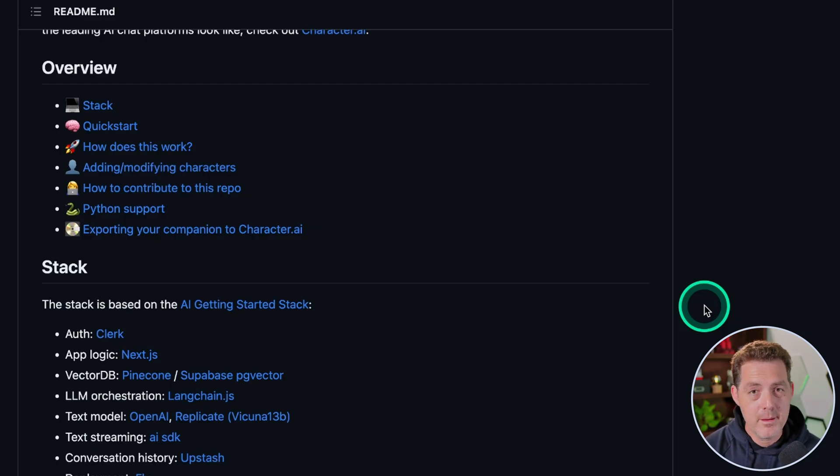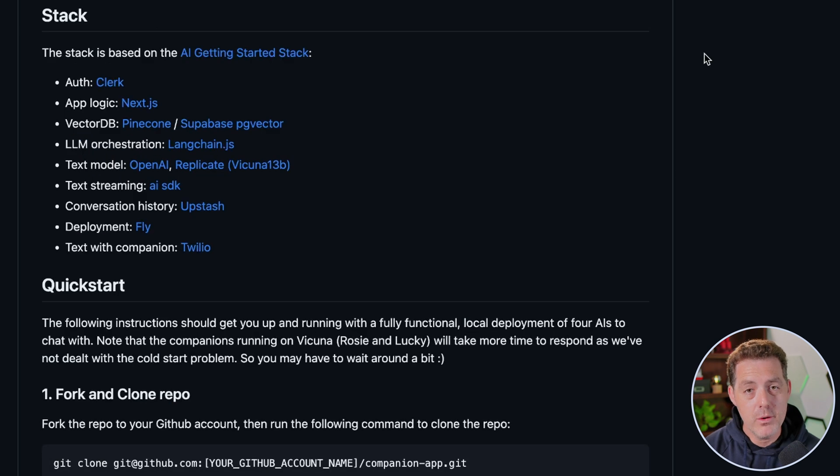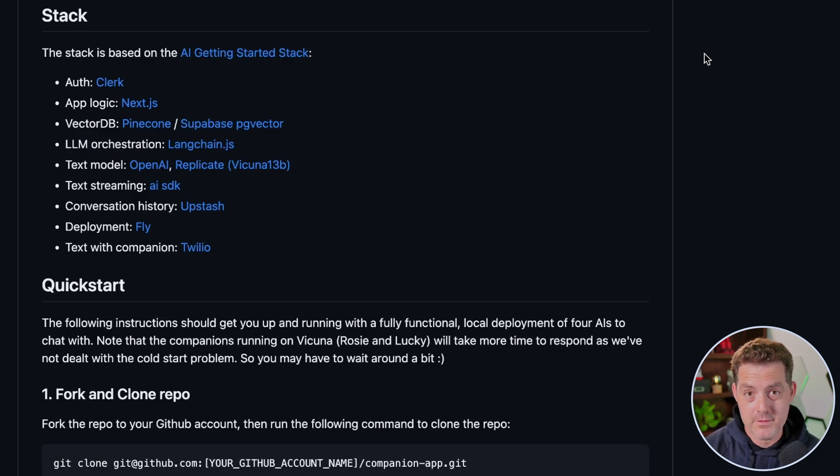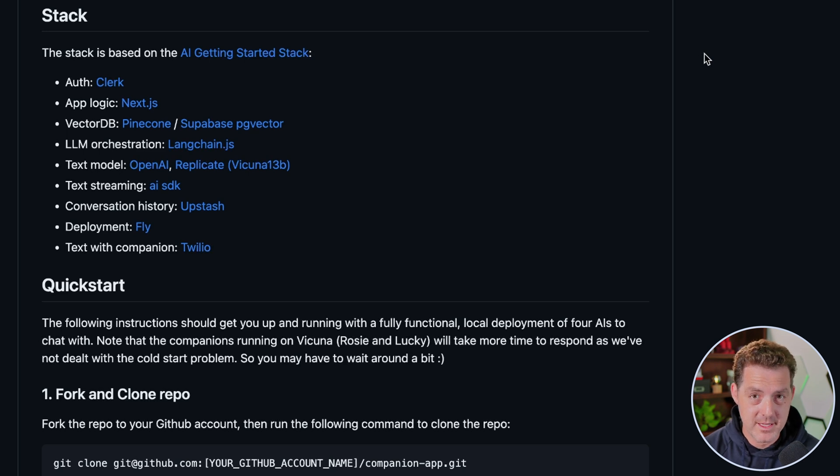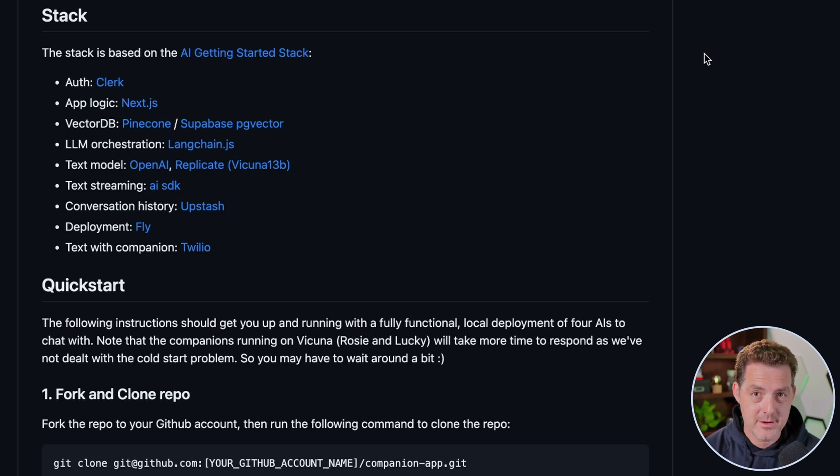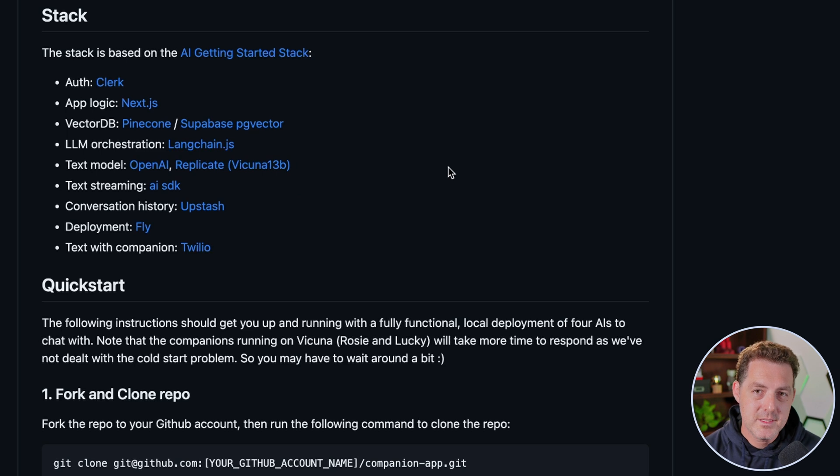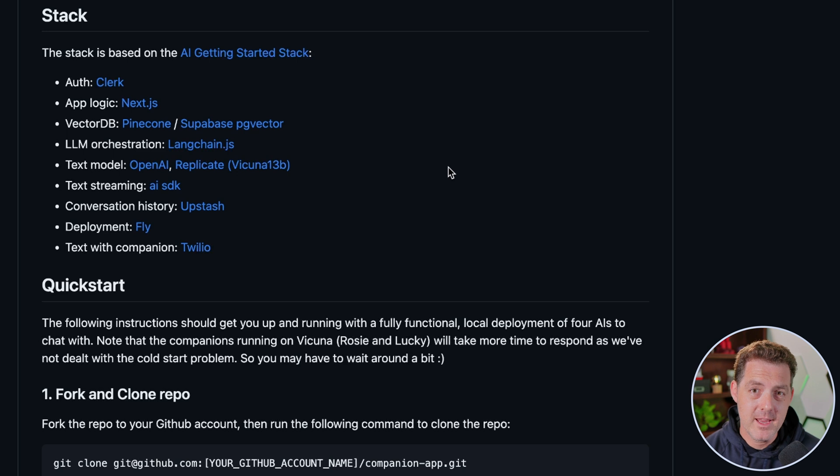Now the companion app uses a lot of different third-party tools. If you want to put this on production and put it behind an authentication wall, we're going to be using Clerk for that and it's super easy. It uses Next.js as the language, Pinecone or Supabase for the vector database, Langchain for putting the LLM together, OpenAI for the text model, and it also uses Replicate to host a Vicuña 13B version. Upstash for the Redis-like database where you're going to store your conversation history, Fly for deployment, and Twilio for the text messaging part. Although a lot of these are optional.